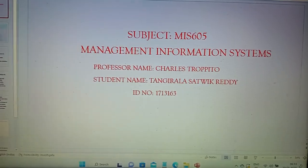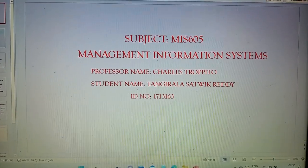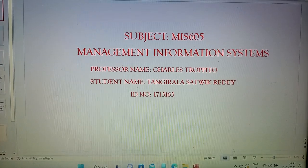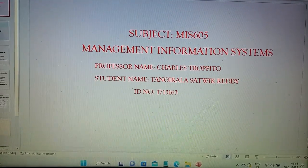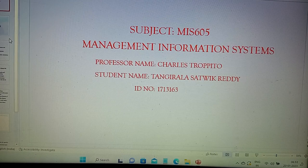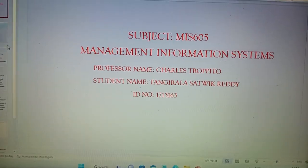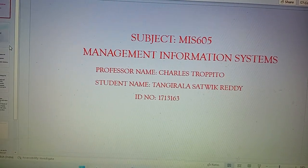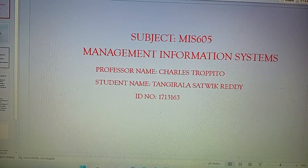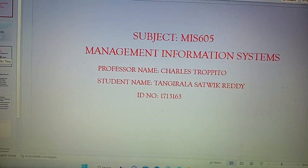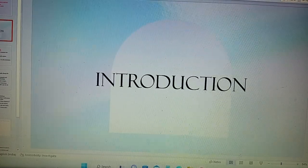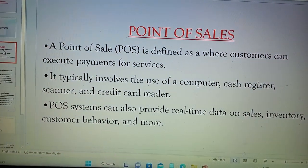Good afternoon to everyone. This is Satvik Reddy. Today I would like to talk about the point of sale from the management information subject. My professor's name is Charles Tropito and my ID is 1713163, and today I would like to talk about point of sales.